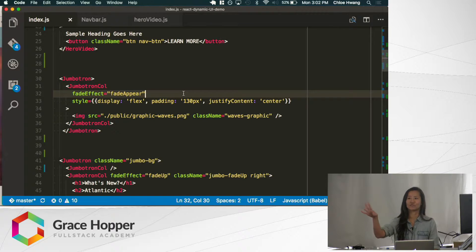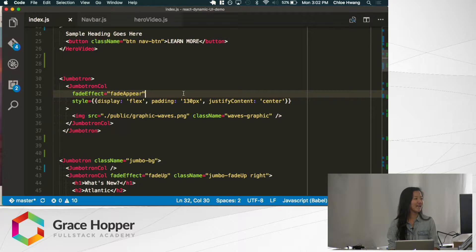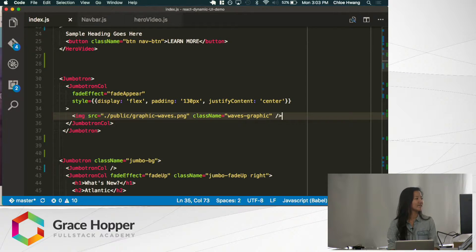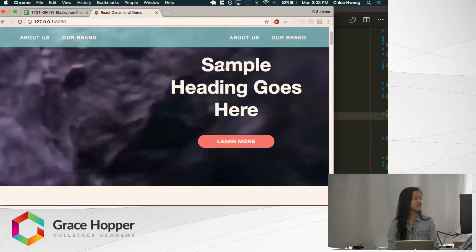This basically means it will fade in as you're scrolling. This animation is applied to its child elements, so this image will fade in. We'll see that here.